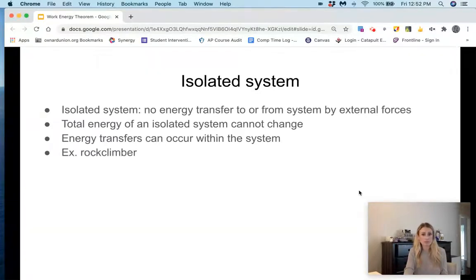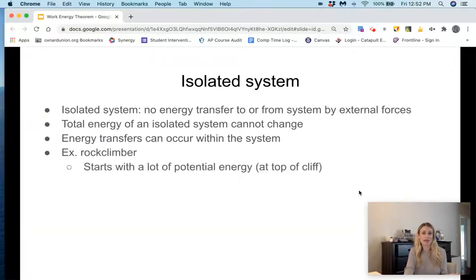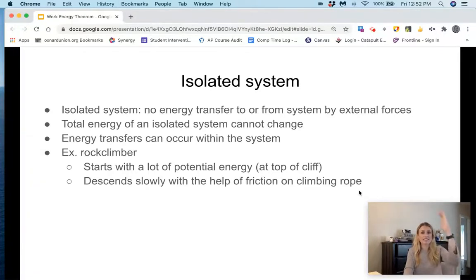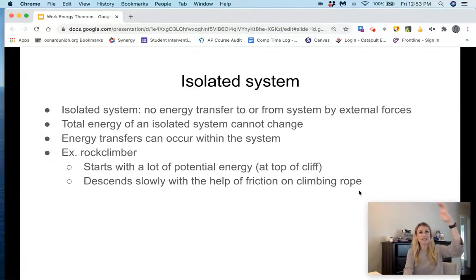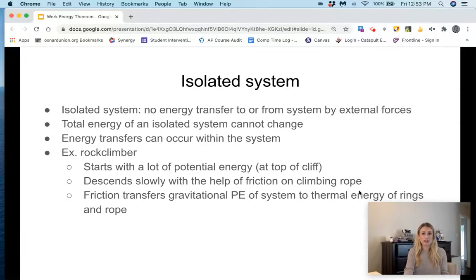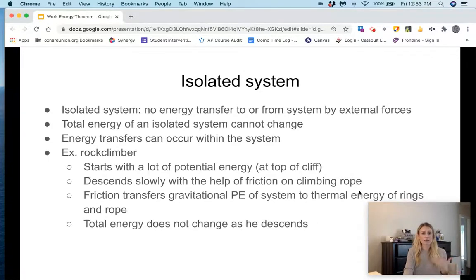Another example would be a rock climber. If the rock climber starts with a lot of potential energy at the top of a cliff and then descends slowly with the help of friction, all of that potential energy is not lost. What's happening is that potential energy is getting transferred into thermal energy. Friction transforms gravitational potential energy of the system to thermal energy of the rings and rope. The total energy does not change as the rock climber descends.